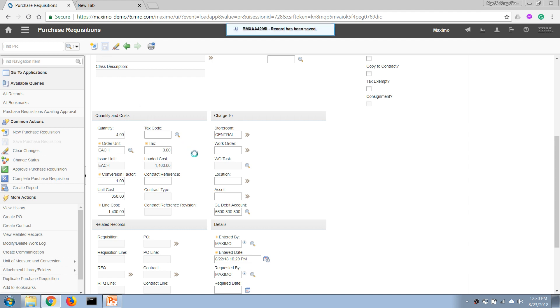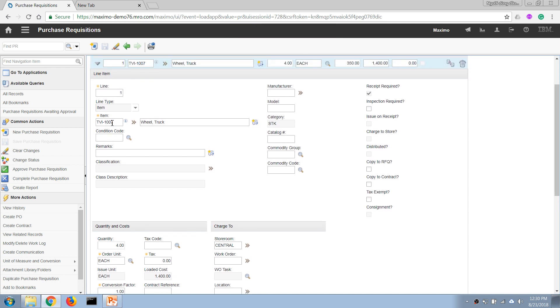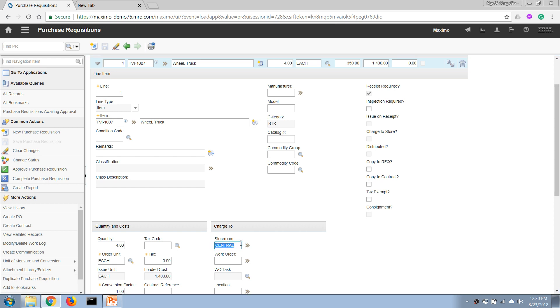...it. So in this case what I have done here - I have defined that I need four of this item and it will be delivered to this storeroom. After that, then I can issue the item from this storeroom to my work order. But let's say if I don't want it to go through the storeroom - let's say if this is a project work - then I can enter my work order number here. So once I enter the work order...